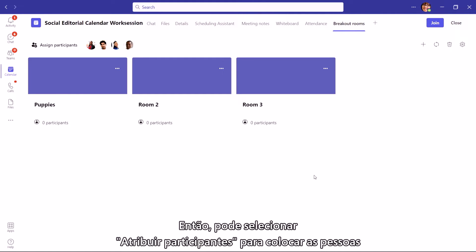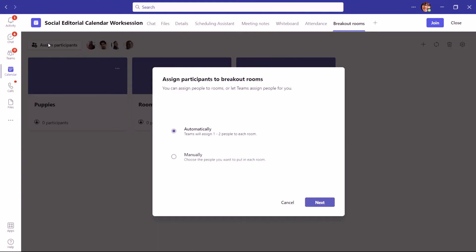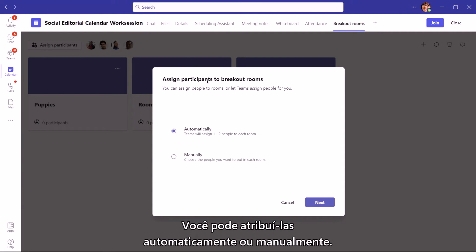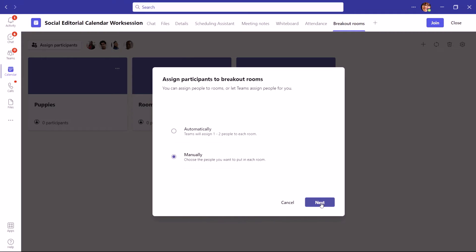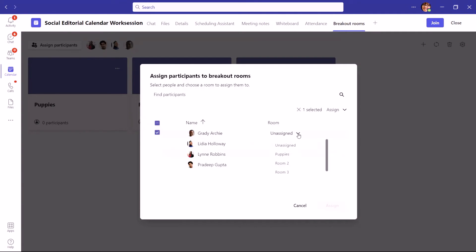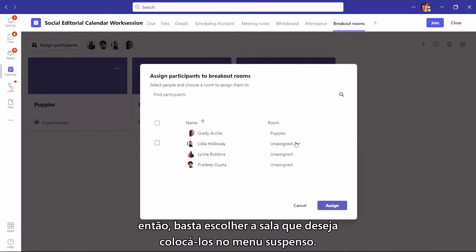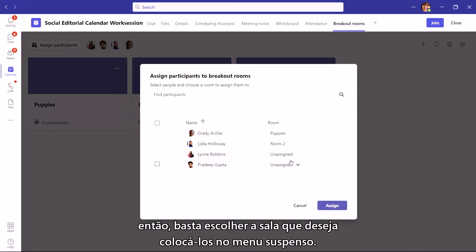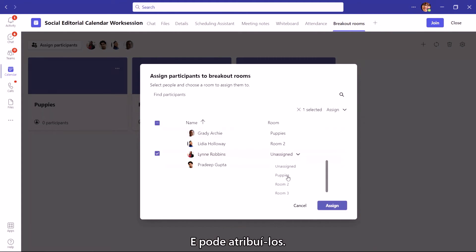Next, you can select assign participants to place people in your meeting into each room. You can have them assigned automatically or manually. If you're choosing to assign people yourself, you'll see a list of participants. Then simply choose the room you want them in from the drop-down menu, and then you can assign them.